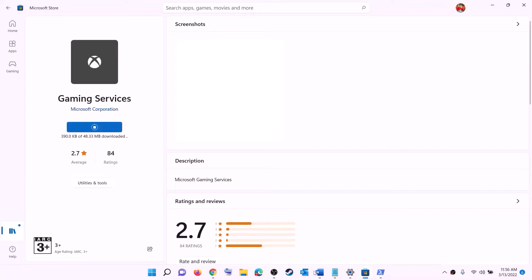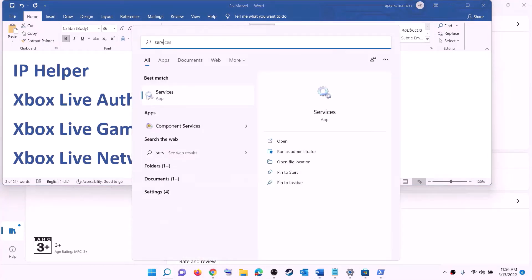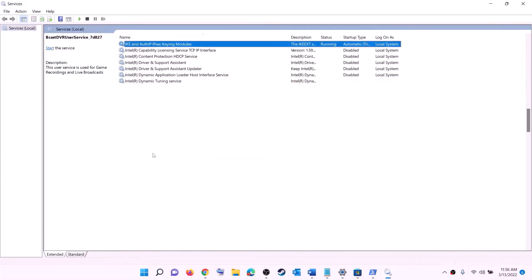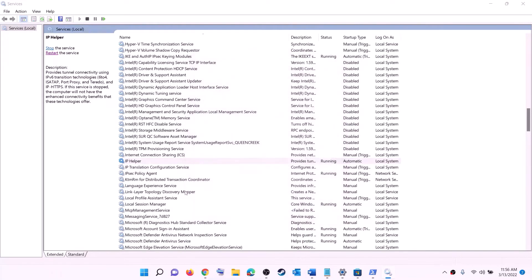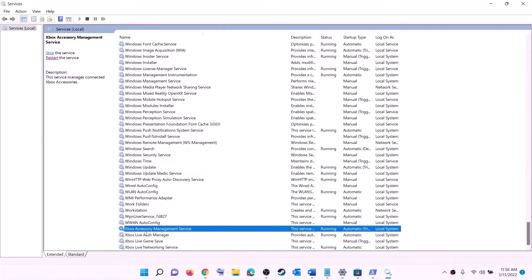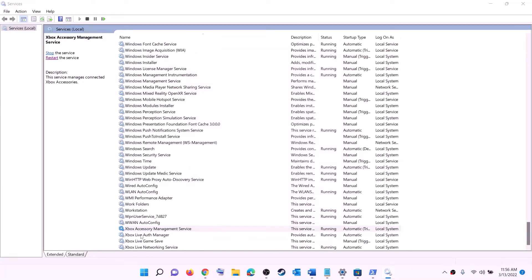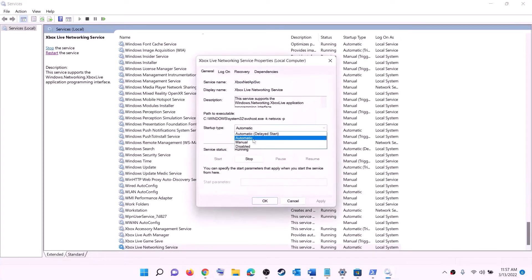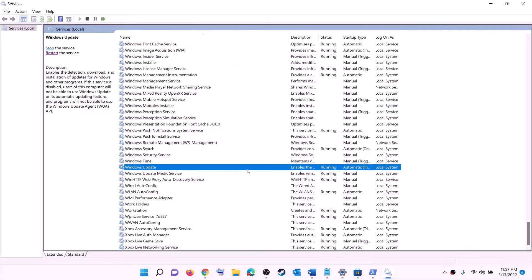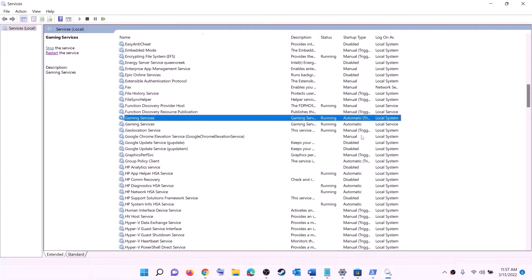The next step is to start required services. Type 'services' in the Windows search box and click on Services. Find 'IP Helper', double click it, set startup type to Automatic, click Apply, click Start if highlighted, then click OK. Find all Xbox services at the end of the list — double click each one, set to Automatic, click Apply, click Start, then click OK. Also find Windows Update, double click it, set to Automatic, click Apply, click Start if highlighted, then click OK.